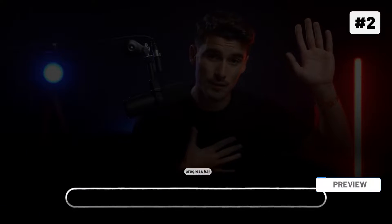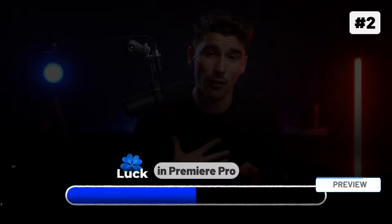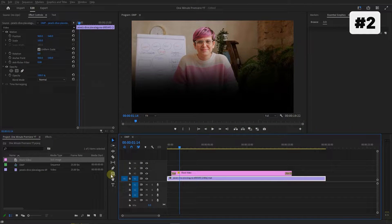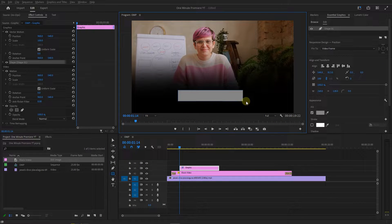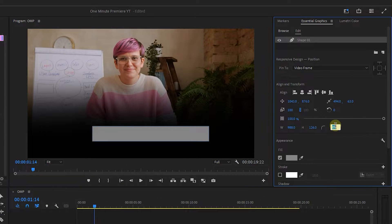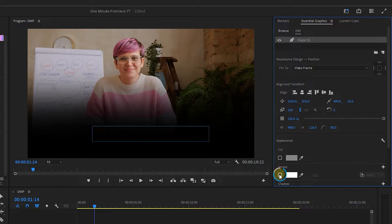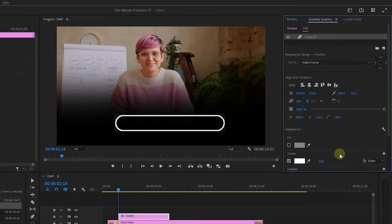Create a two-color progress bar like Iman Ghazi in Premiere Pro. With the Rectangle tool, click in the Preview and drag to create a rectangle. In the Essential Graphics panel, set Radius to 80, uncheck the Fill Color, check the Stroke checkbox, and set it to 10 pixels.